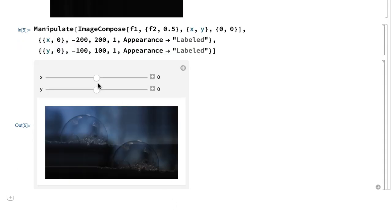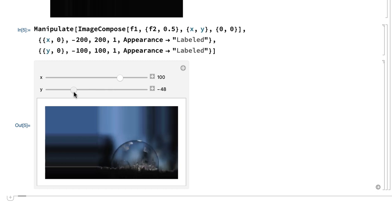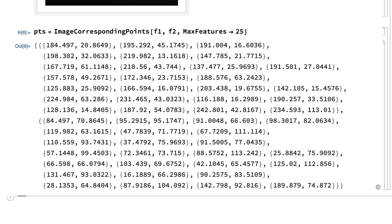The frames could be aligned interactively by simply moving the images until they line up, but for aligning all of the images in a long video it is usually faster and more reliable to work out the necessary transformations programmatically. This can be done in a three-step process by first finding corresponding key points in the two images, then calculating the transformation needed to align those key points, and finally applying that transformation to one of the images. There are built-in functions in the Wolfram language for all of those steps. This input uses the image corresponding points function to find corresponding key points in the two images, and the result is two lists of points, one for each image.